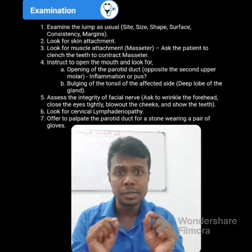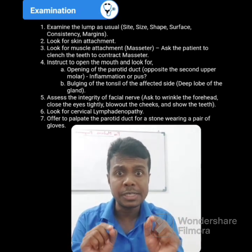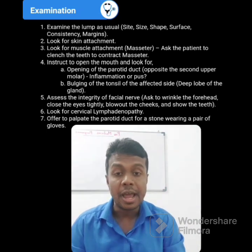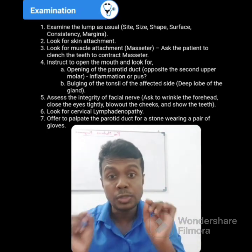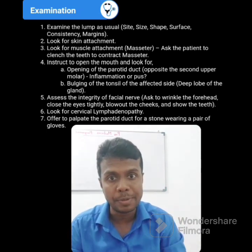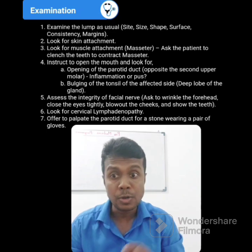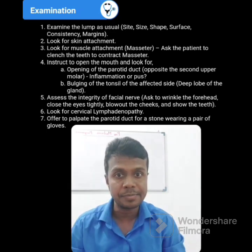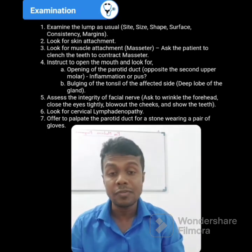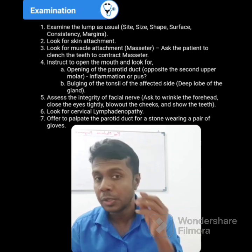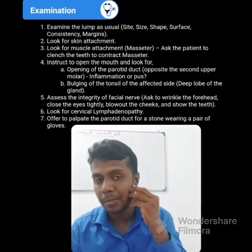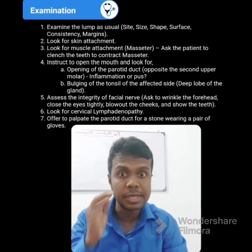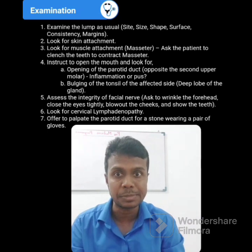You should ask your patient to say 'E'. Then you have to check for the muscle attachment of the lump. When you say 'E', your masseter will contract. So if there is a muscle attachment, you can't move the lump. If you can move the lump, there is no muscle attachment.